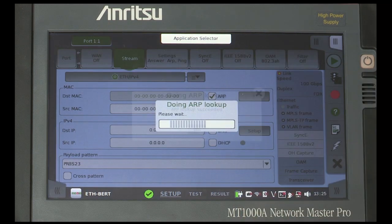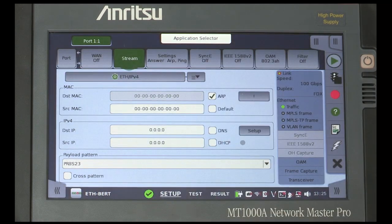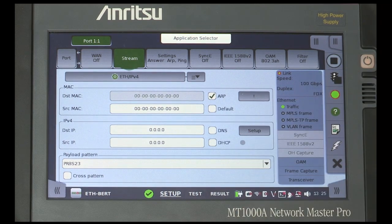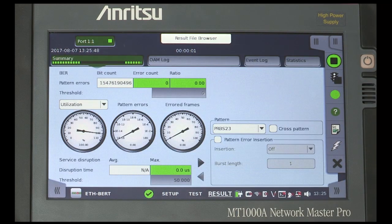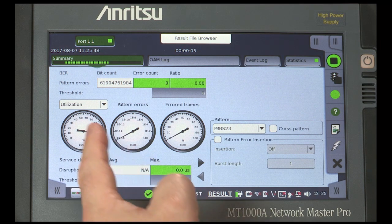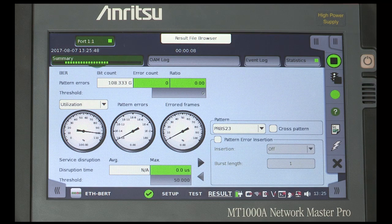Now start the traffic and run the test. The instrument quickly moves to the screen results where you can see a summary of the results. In this case all indications are green, meaning that traffic is flowing error free.